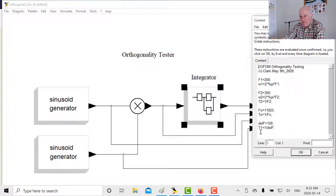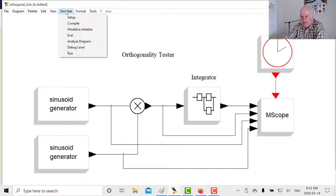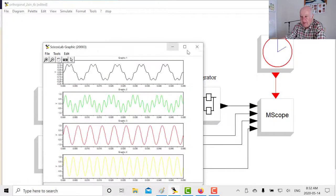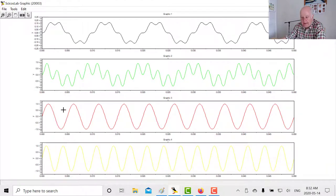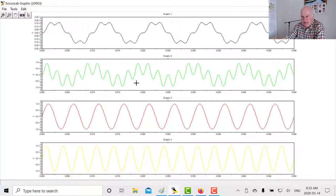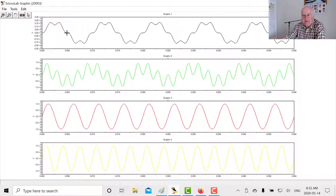Starting with 200 Hz and 300 Hz — spaced by 100 Hz — and defining the baud time as 1 over that spacing, i.e., 10 milliseconds, they should be orthogonal. Running the simulation: tone one at 200 Hz, tone two at 300 Hz, their product, and the integration. The integrator builds up and after 10 milliseconds the integration has gone to zero. They are orthogonal.